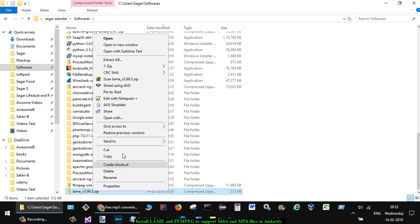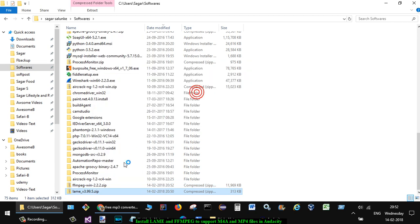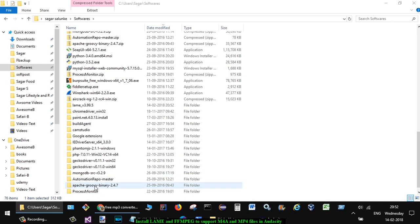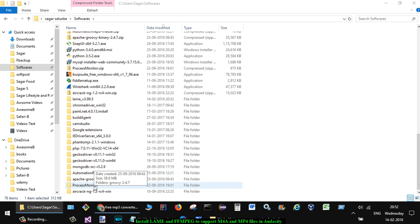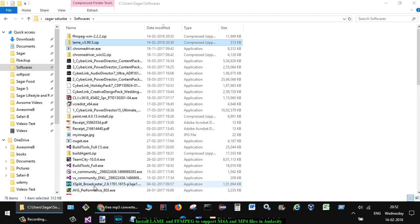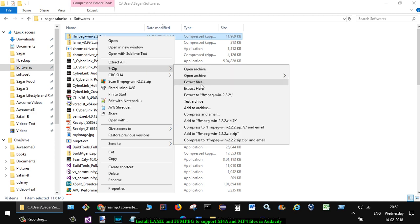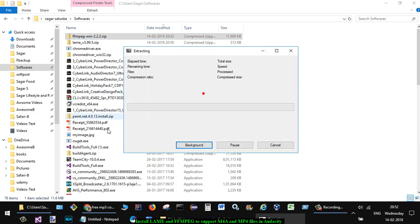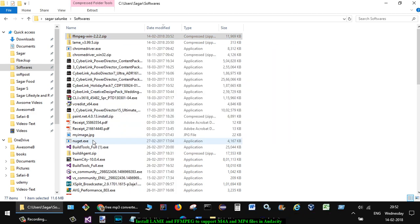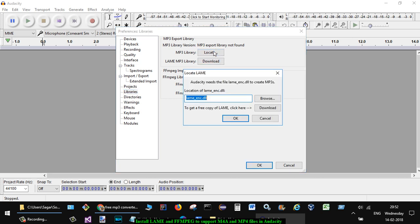going to unzip both of these. Alright, and the next thing that I'm going to do is unzip FFmpeg. Alright, this is also done. Now the next thing I do is just locate that MP3 file.